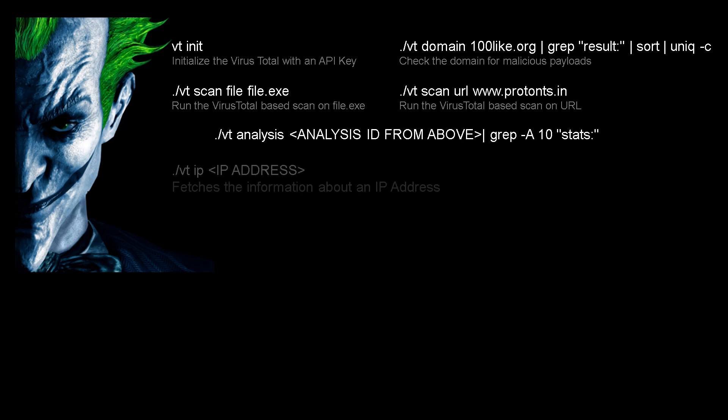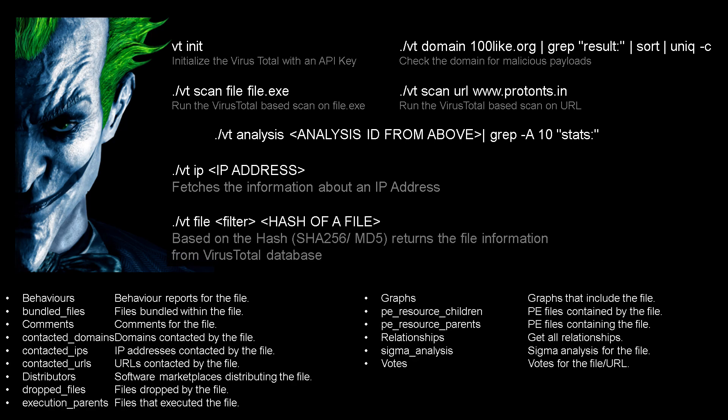Next, we can also check the status of an IP address using the vt ip command. This will show us the malware information on the given IP address.